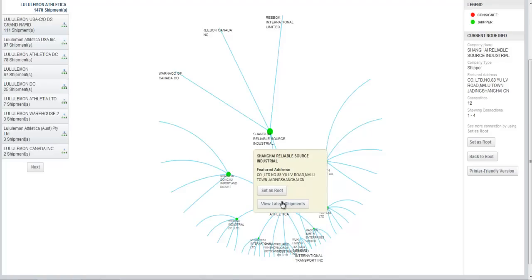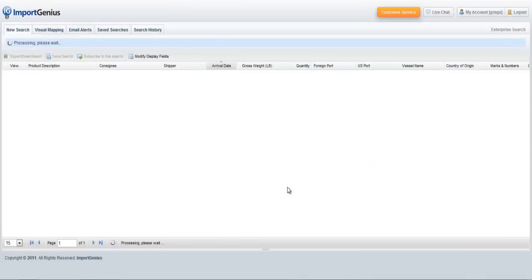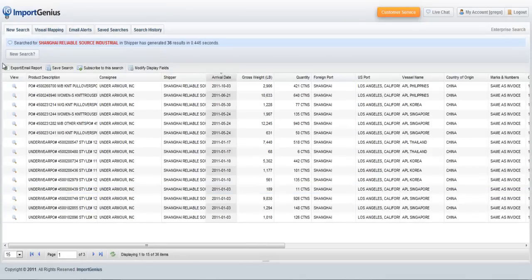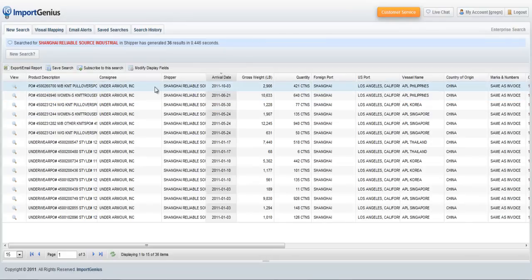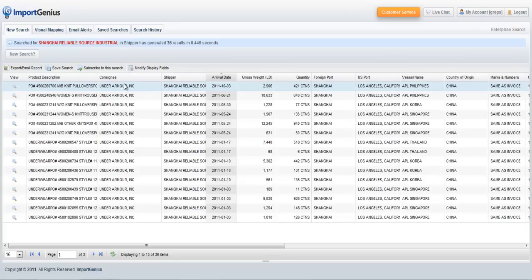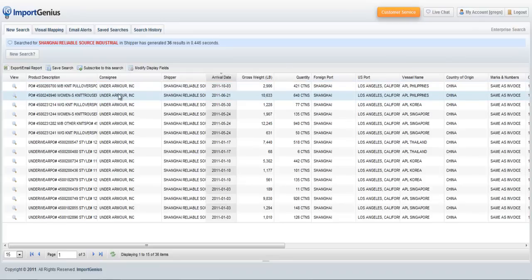The other thing I can do from here is view latest shipments. That takes me back to the shipment search in Import Genius, and it shows me the last one year of data for that company.